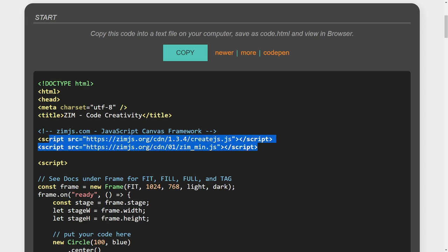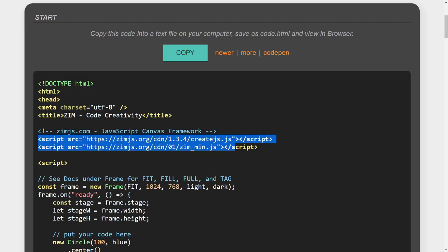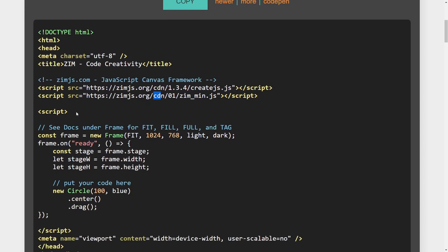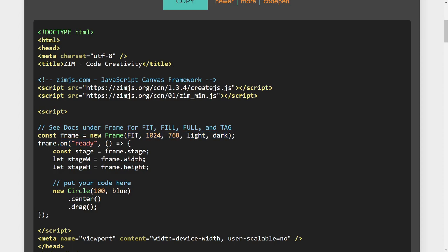In the older Zim, we were calling script tags. You can still do that. So we're calling create.js. And then we're on Zim 01. And there's the minified version of that from the CDN. So script tags are fine. And then we made a new frame. We stored it in a frame variable right there so that we could put a ready event on that.